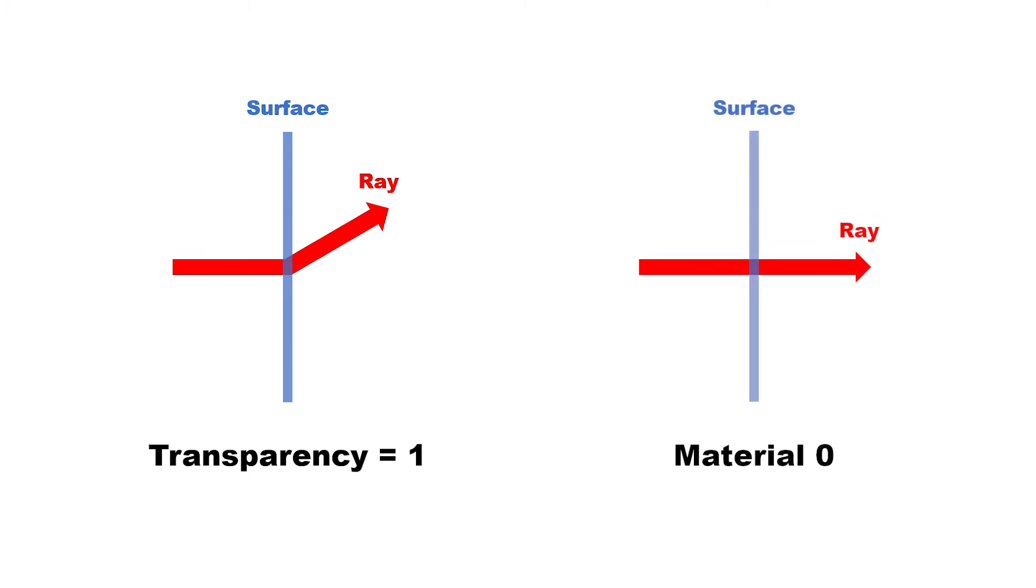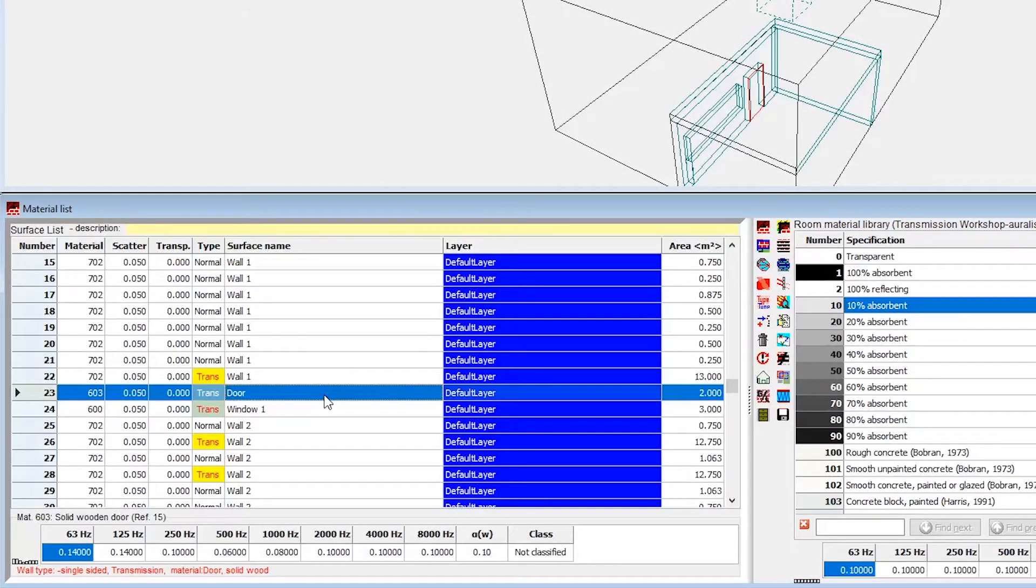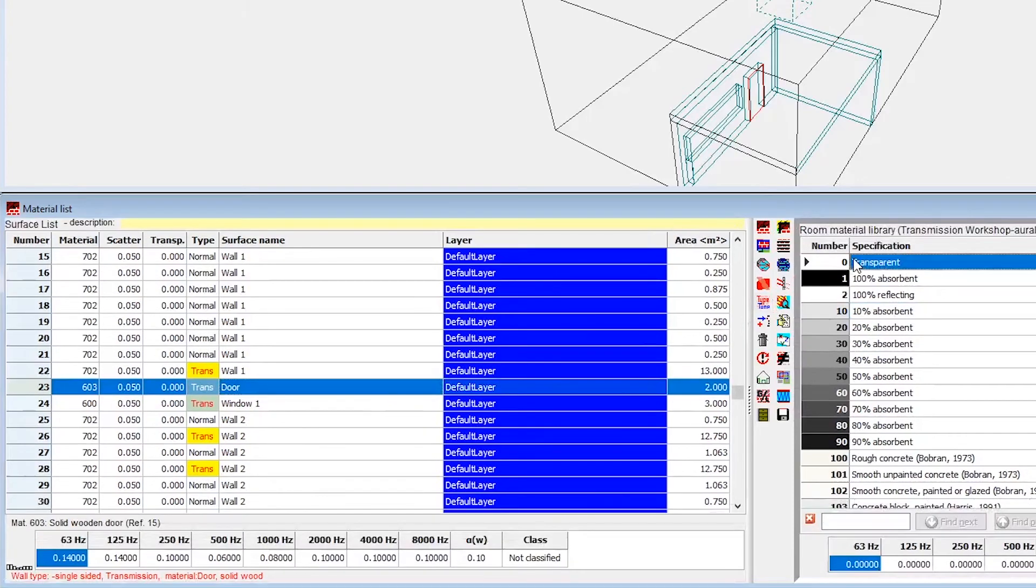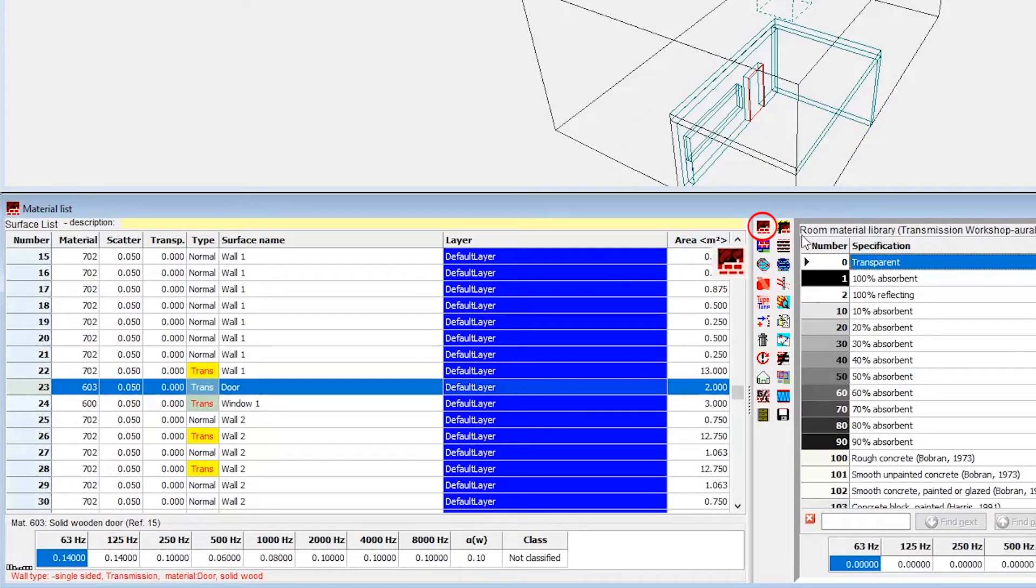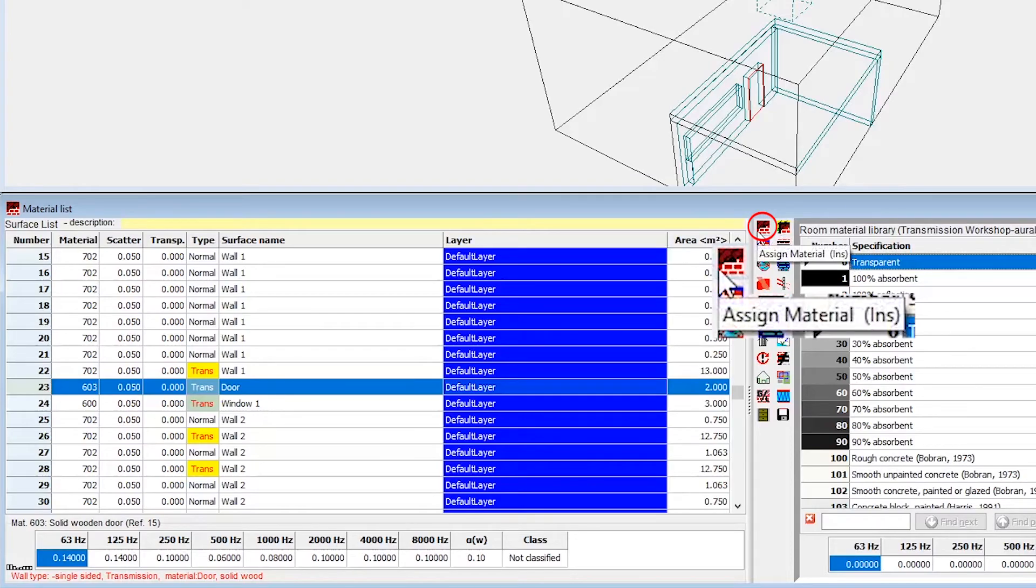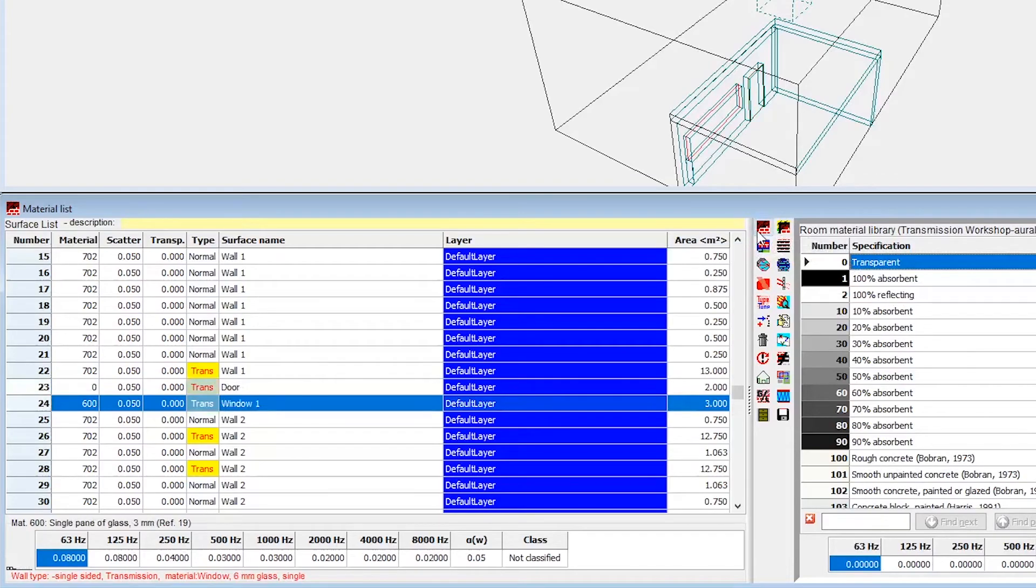Material number 0 basically removes the wall from the calculations, without having to delete the surface or otherwise modify your model. So here, we select the door surface, then we select material 0, and we click on the Assign Material icon. We don't have to make any further changes to the surface.